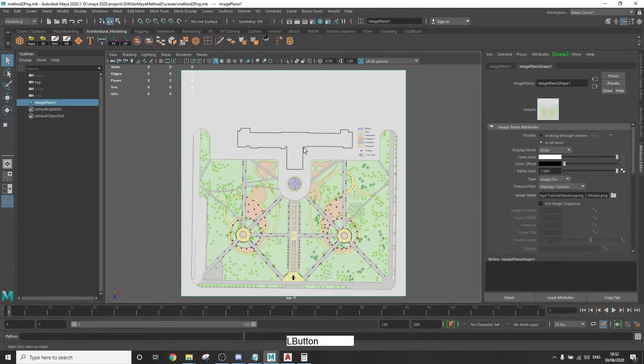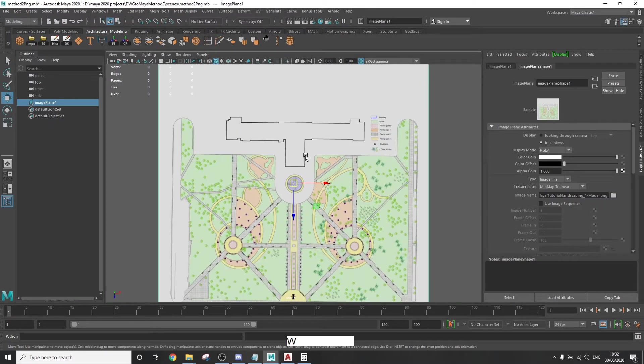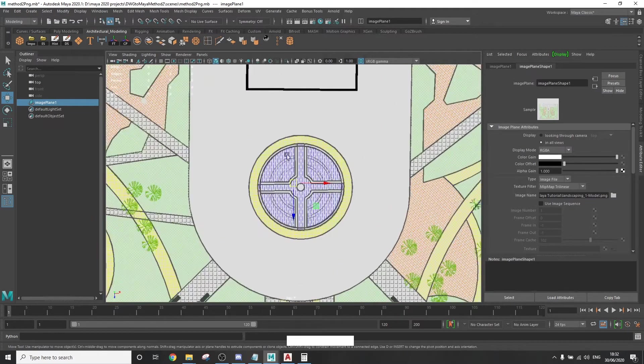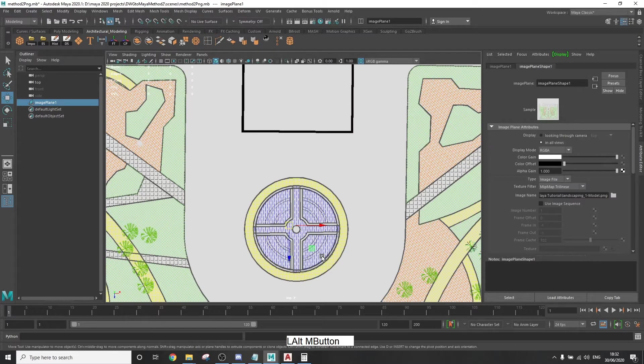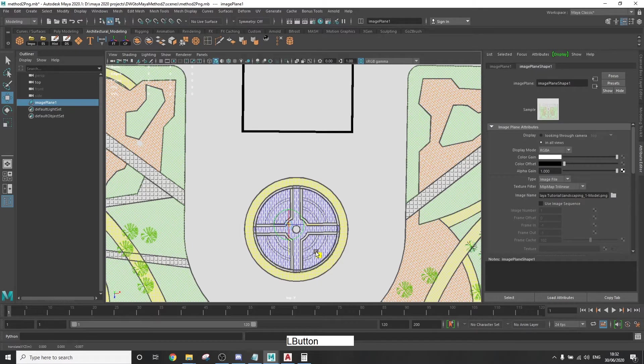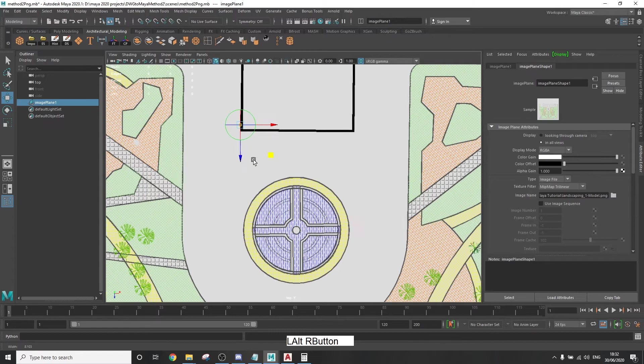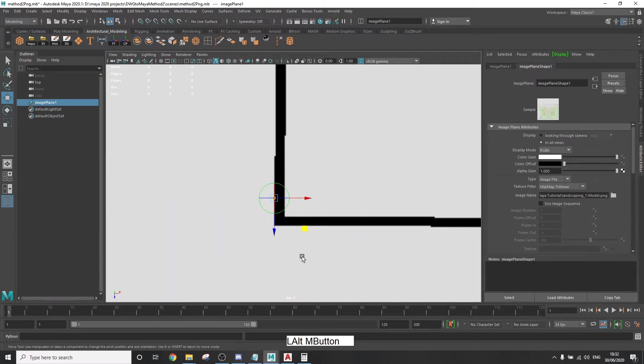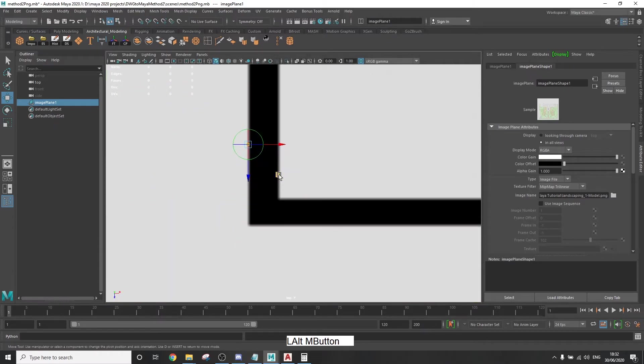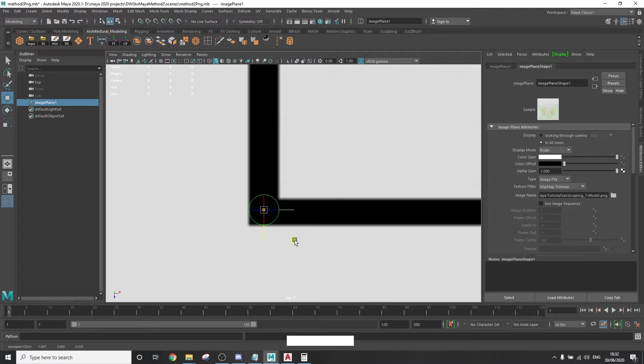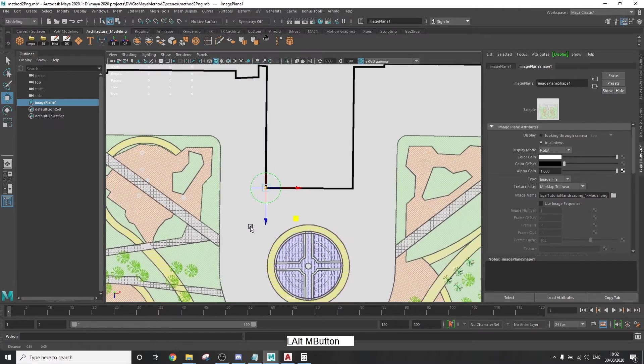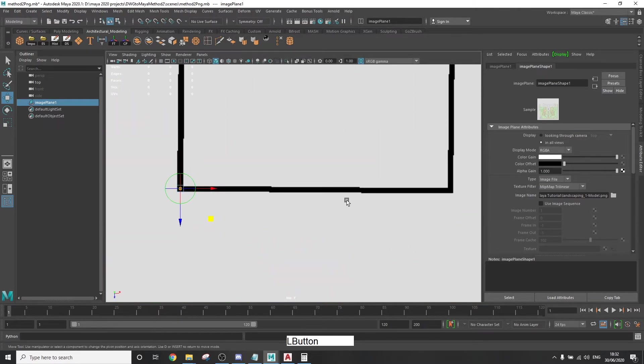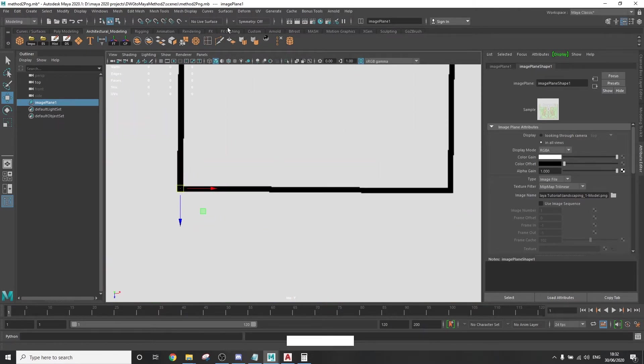select the image plane, press W to go on move mode to show the axis of the image plane, then press B just once to move the axis without moving the object. And put it on one of the two points that we just chose. If pressing D doesn't work, then try holding D and then moving it while you're still holding until it's on the point.